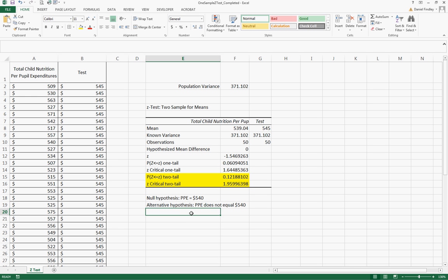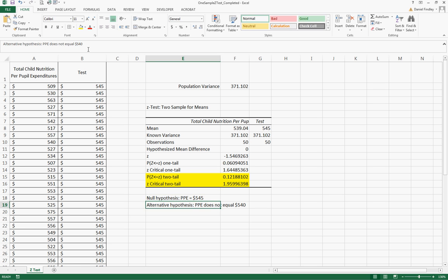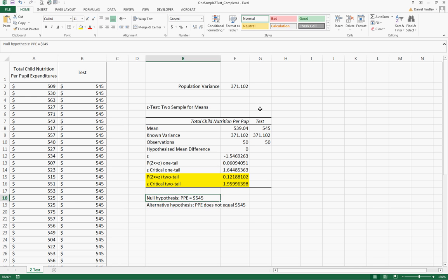Again, with this p-value on our two-tailed test 0.12, we fail to reject the null hypothesis. I'm sorry, this should be $545 not $540, that's the value that we were testing here.